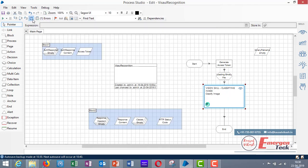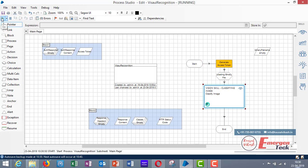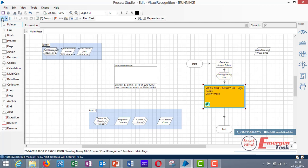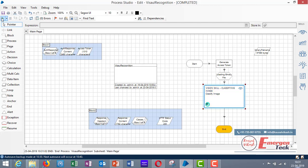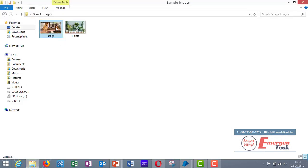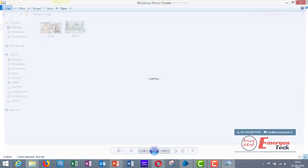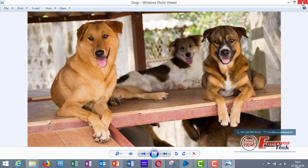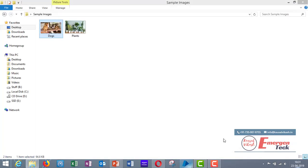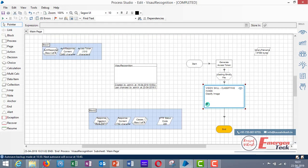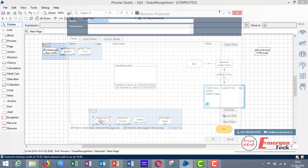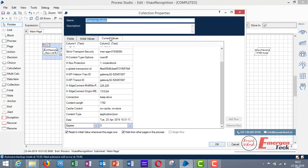Now let's click reset and run our process. Okay so our process is successfully completed. So the first image which I specified was of these dogs. Let's go to the output and check what have we got in the output result.